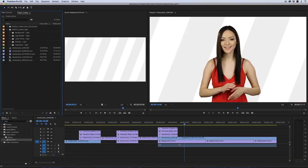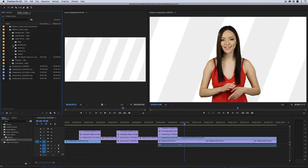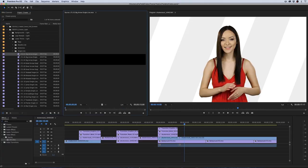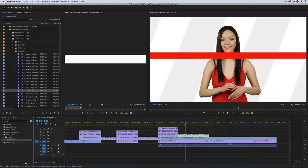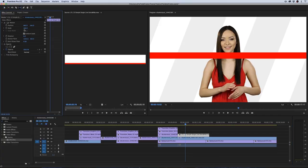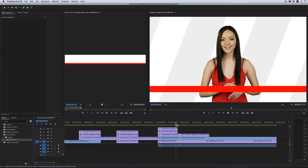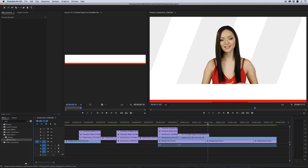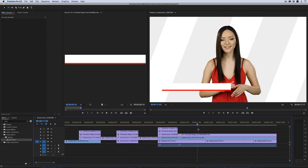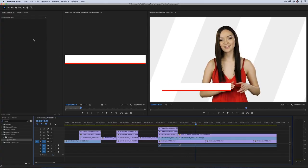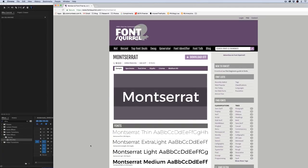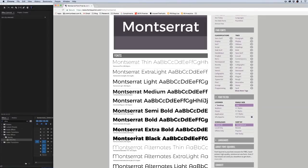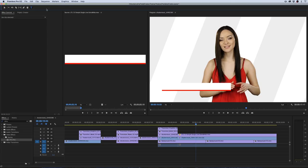Now we need to introduce our host, so I'm going to bring in a lower third. Grab one of the single-line lower thirds. It'll be too big, so right-click and select scale to frame size since these were made for 4K, then bring it down to position. For this pack, if you want it to look like the demo, use the font Montserrat — it's a free Google font available from Font Squirrel or Google Fonts. You can use whatever font you like, but Montserrat is what was used in the demo video.